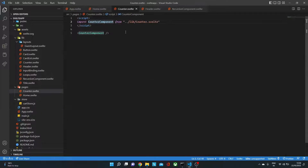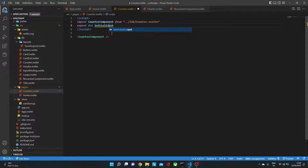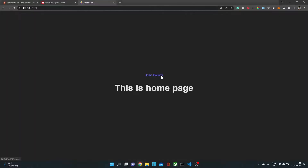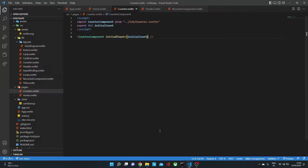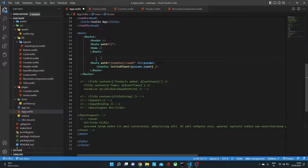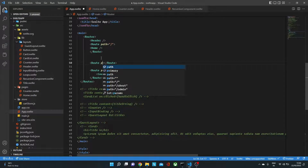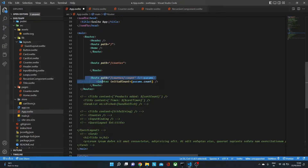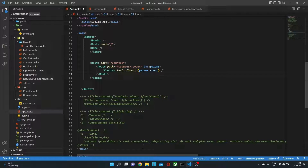In the counter page component, we export let initialCount and pass it down to the counter component. Testing shows that visiting /counter/15 starts the counter at 15. To also handle the plain /counter route, we use nested routes: one Route for path='counter' that renders a root-level label, and another for path='counter/:count' that renders the counter page component with the parameter.